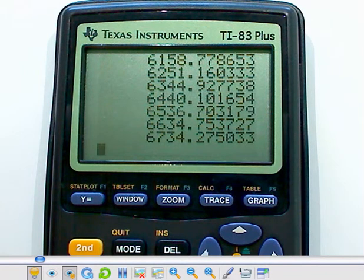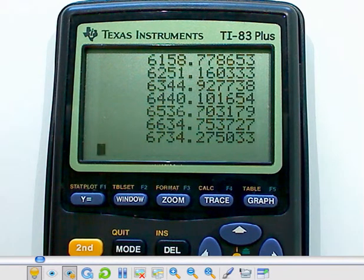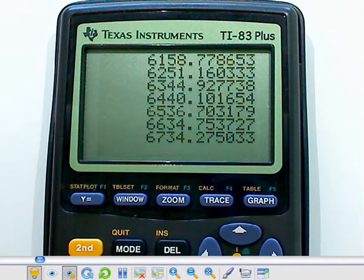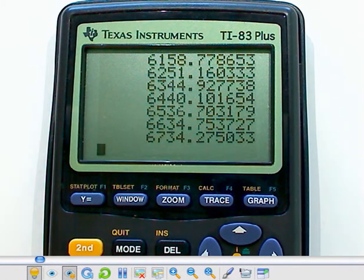So at the end of five years, 20 compoundings, compounded four times a year, we will end up with $6,734.28 rounded.